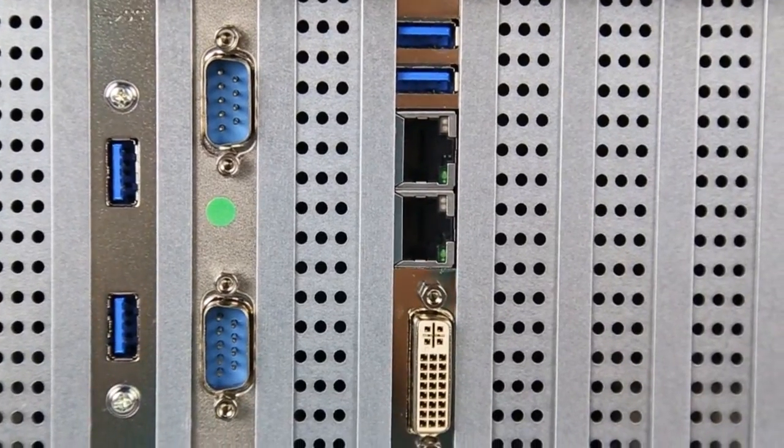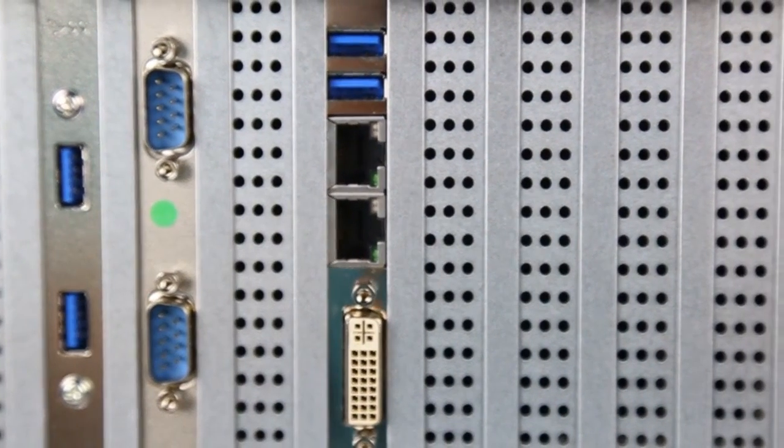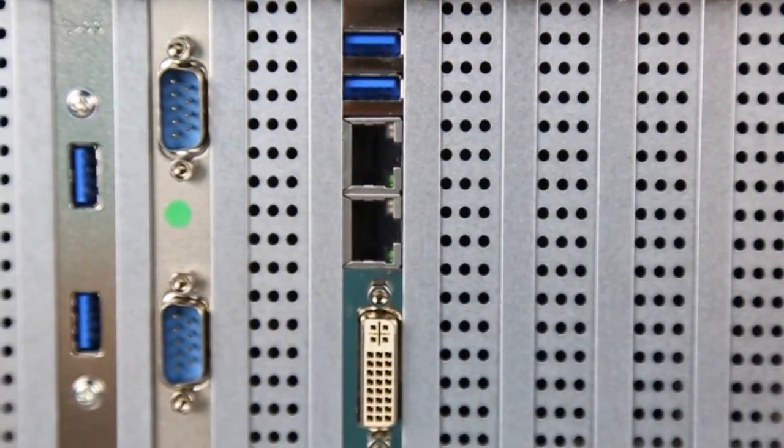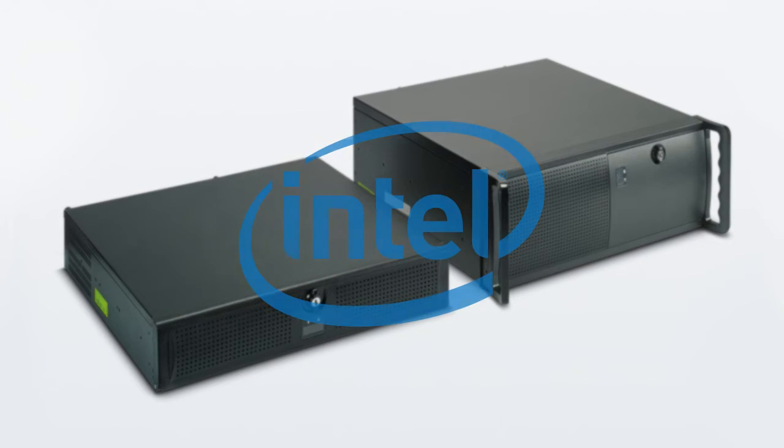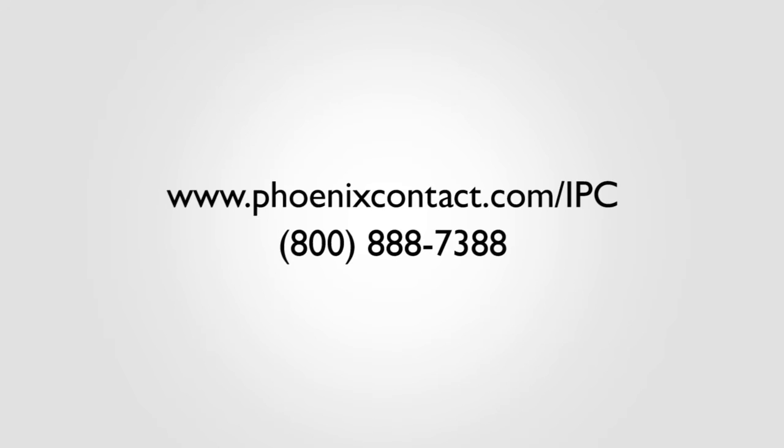Transfer data quickly with 2 Gigabit Ethernet ports and USB 3.0, and it's all powered by reliable Intel processors. For more information on Phoenix Contact Rackmount and IPC products, go to phoenixcontact.com/IPC.